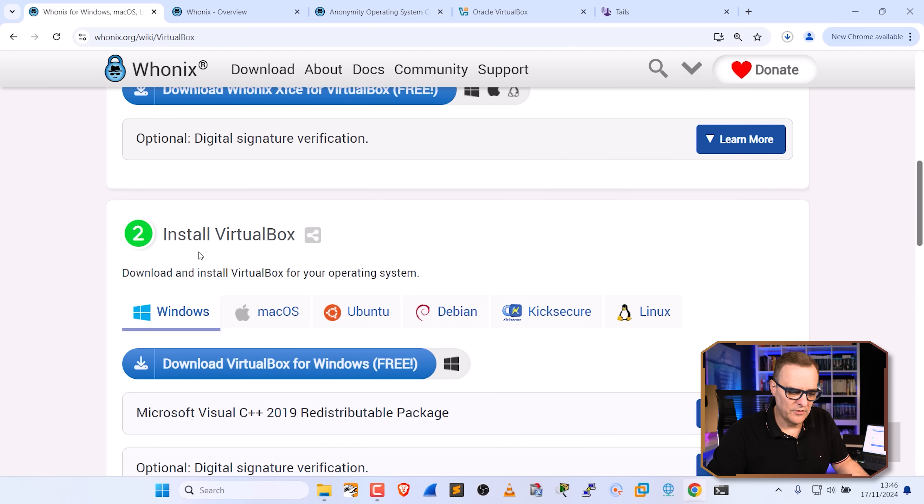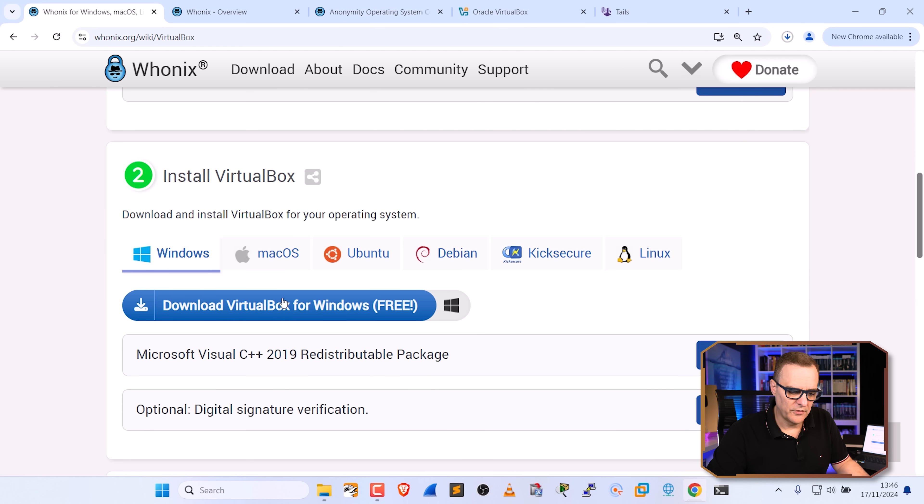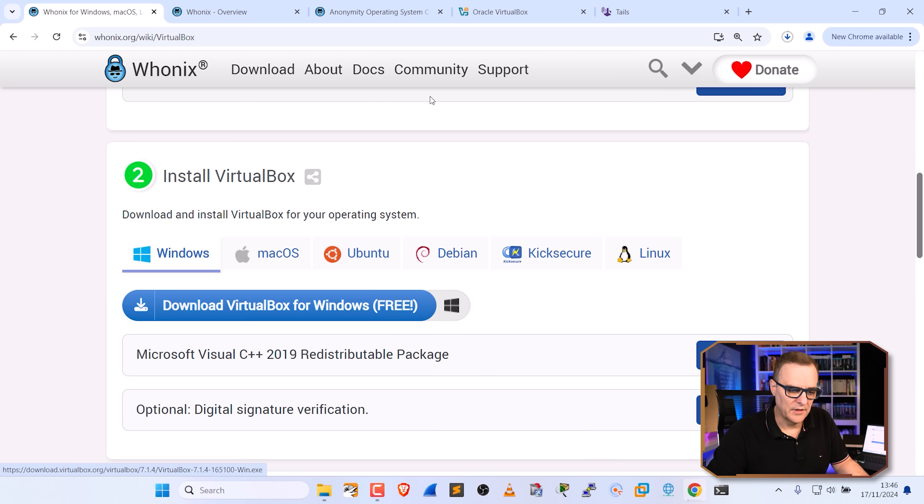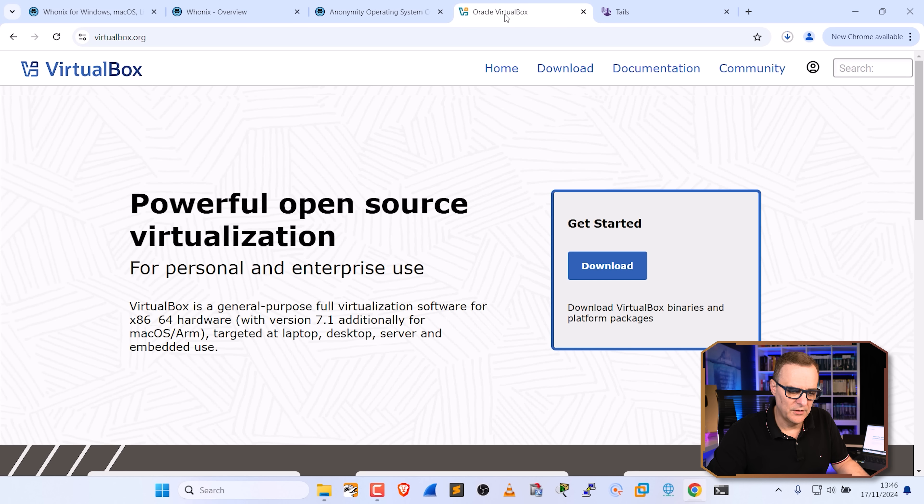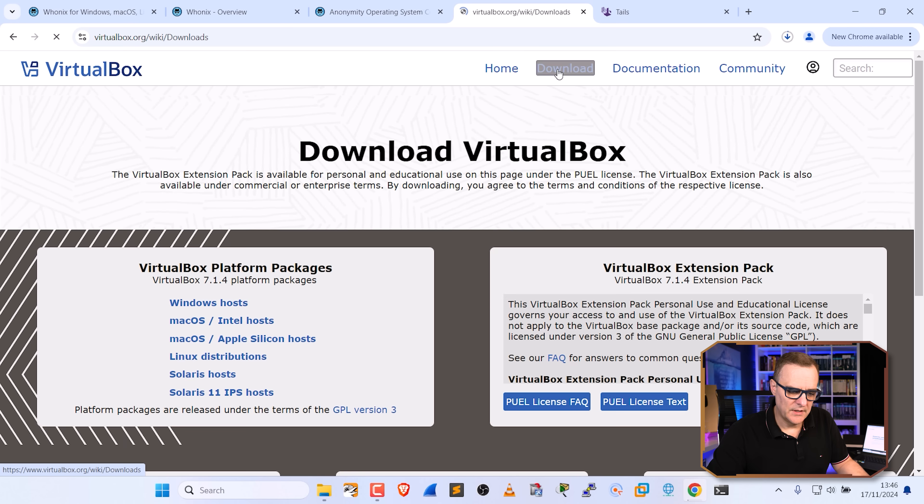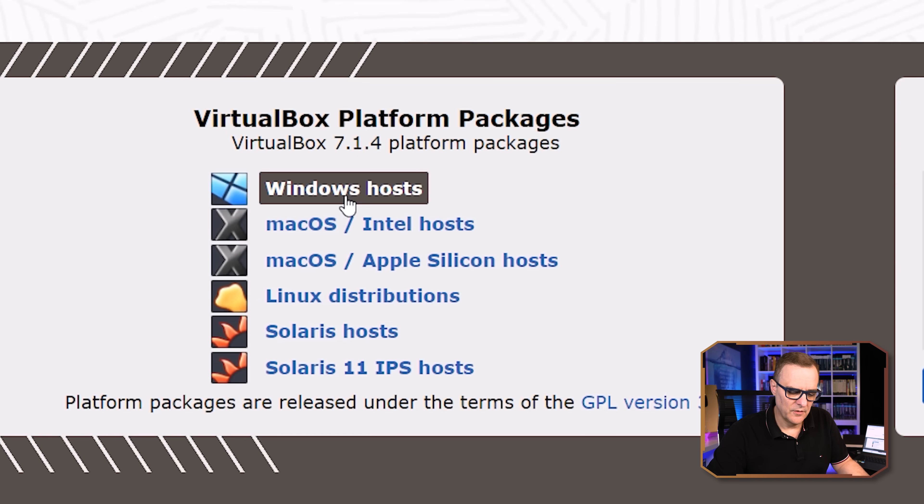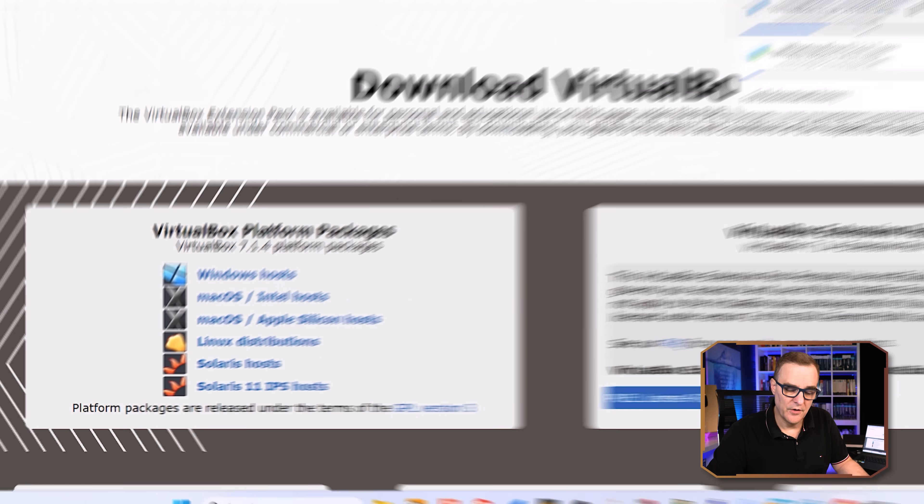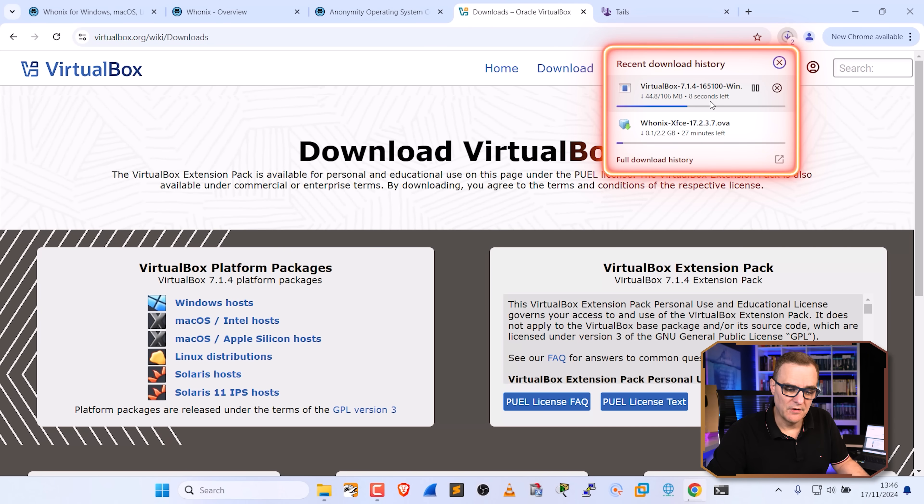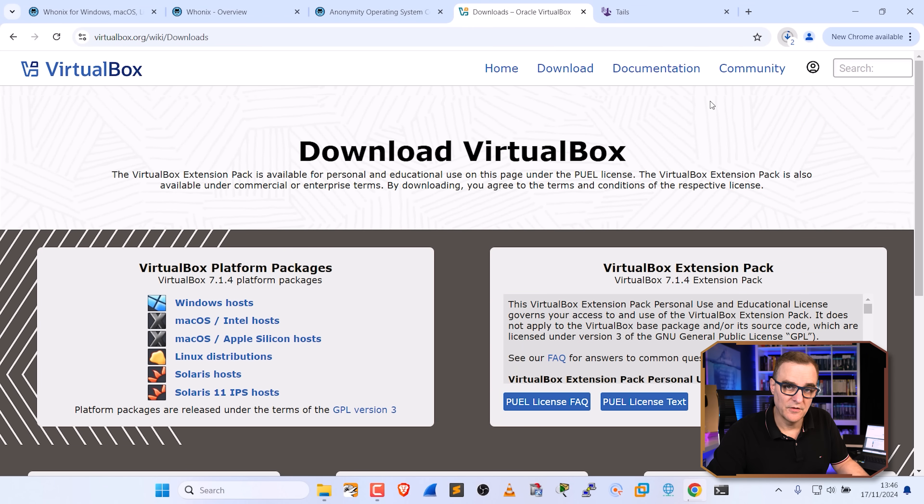Next thing you want to do is install VirtualBox. So you could do it through here by clicking on this link. But what I'm going to do is simply go to virtualbox.org. On their website, I'm going to go to download and select VirtualBox for Windows and click on that. And notice VirtualBox is downloading. It's about 106 meg in size.